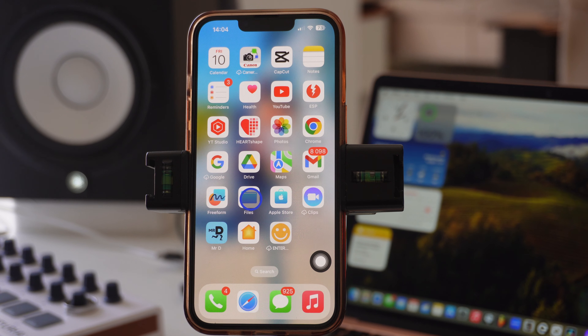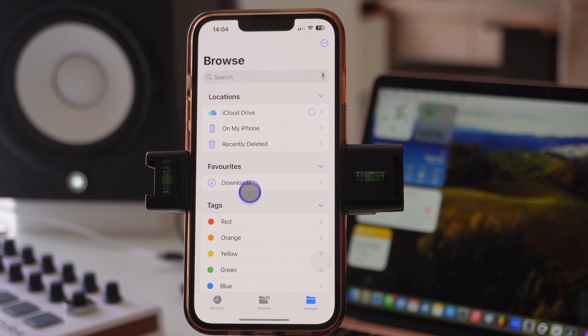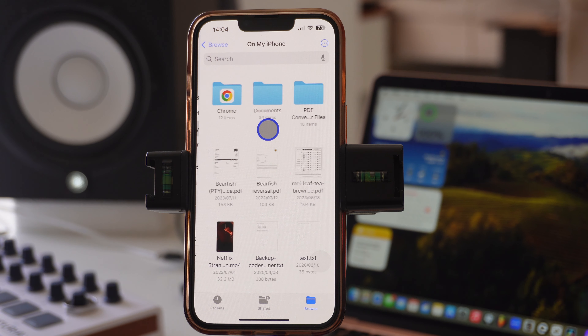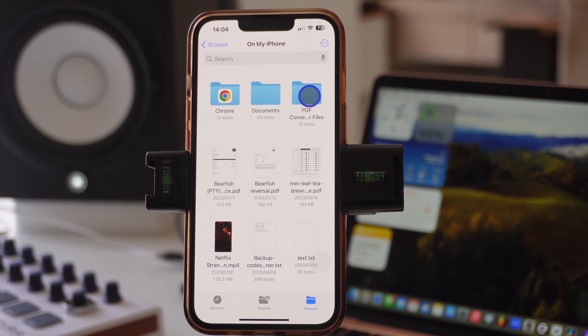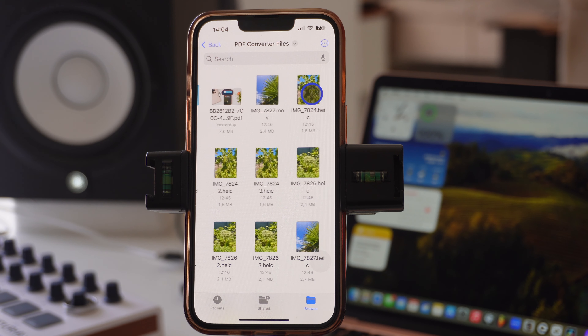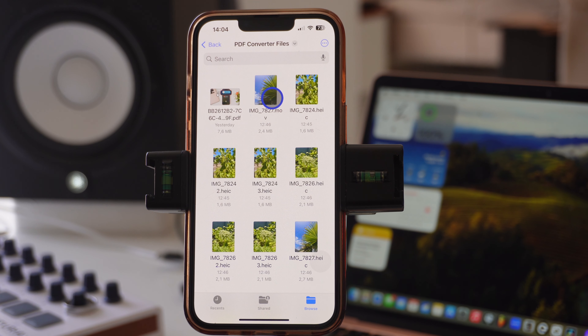Once you've saved it, go home and go to the Files app. Then go to the Files folder and tap on it, then go and find the folder where you saved the photos.